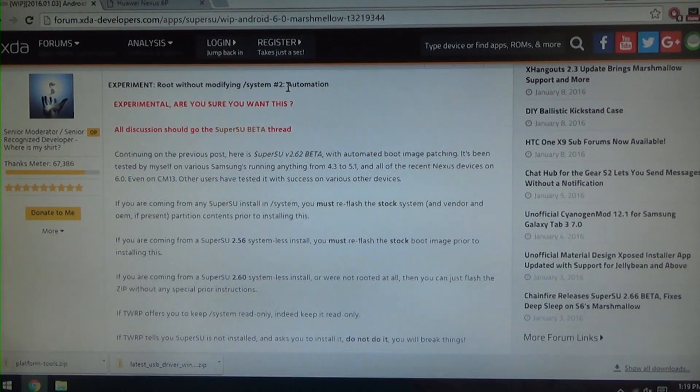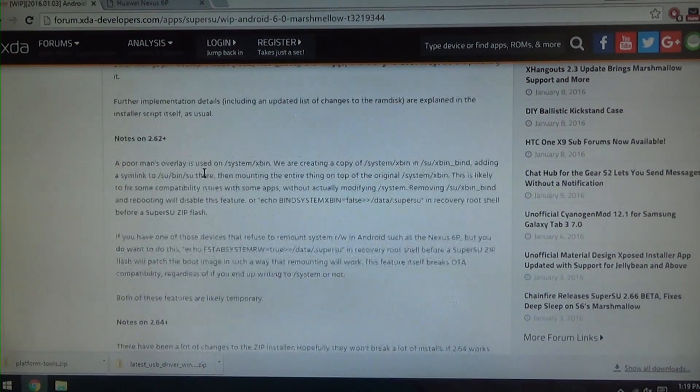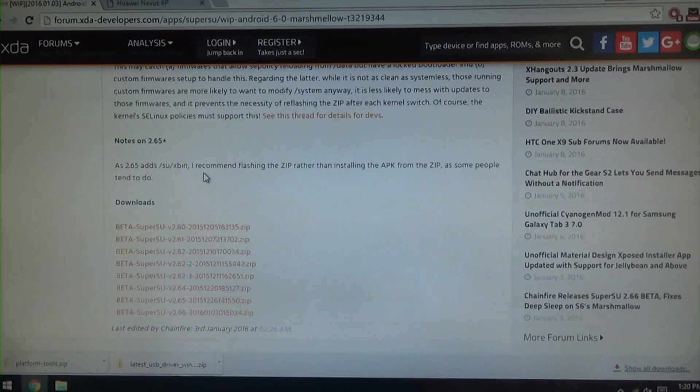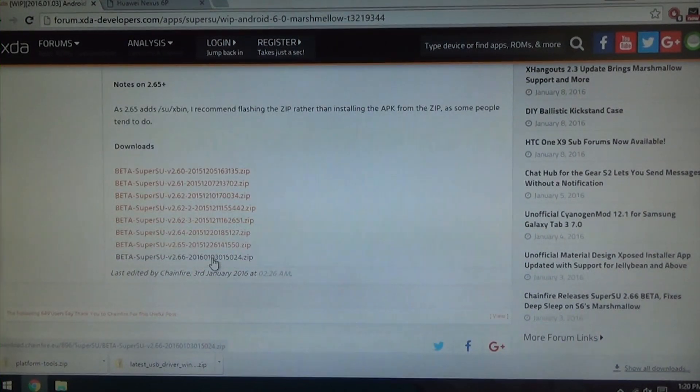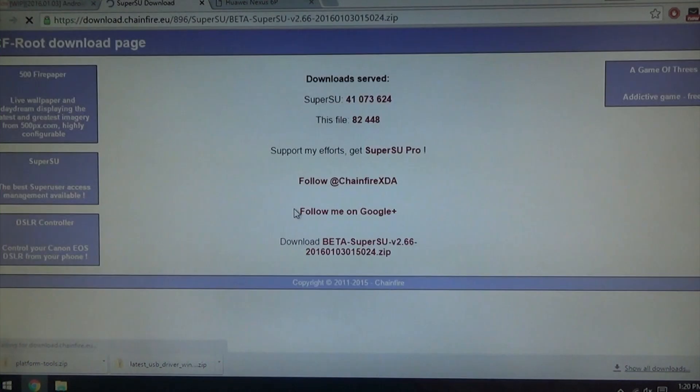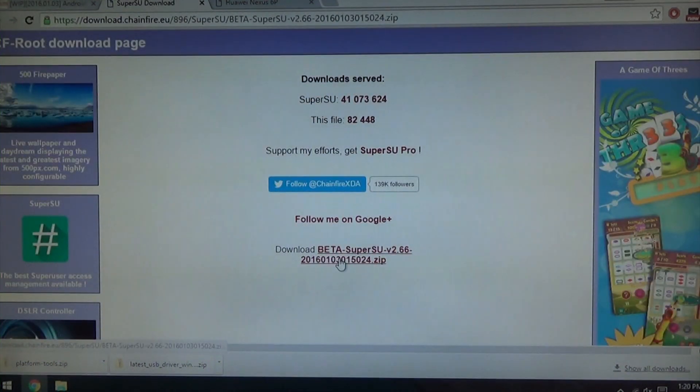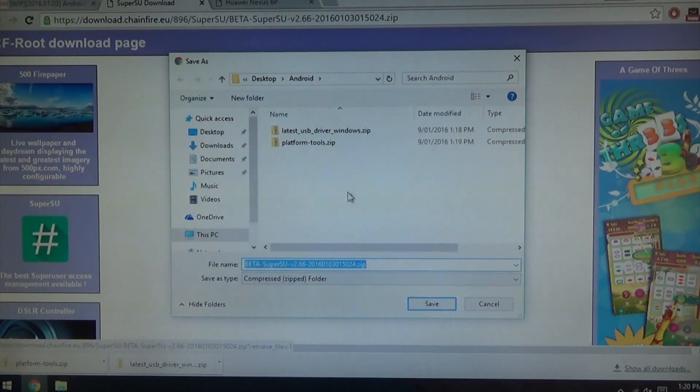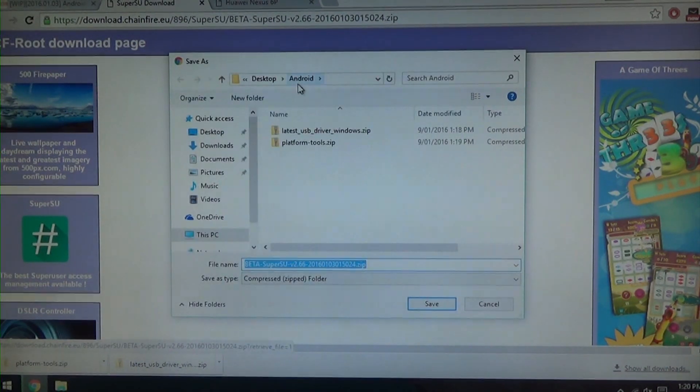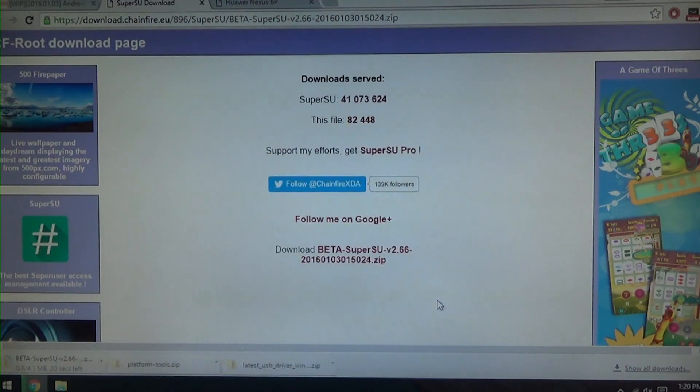And now what we want is the automation one, a systemless automatic root. So just download the latest one which is 2.66. Now that should download it from GenFi's website. Just click on this download link right there and of course save it to your Android folder as per usual.